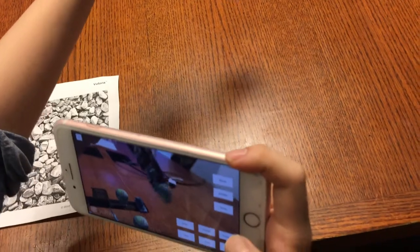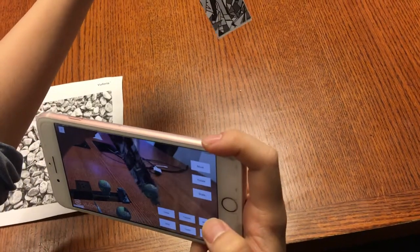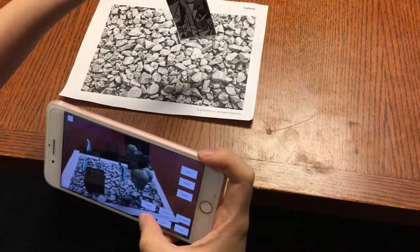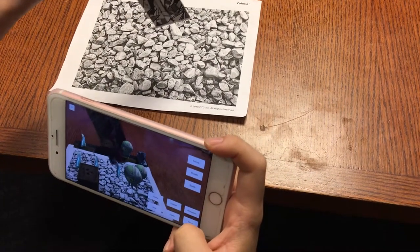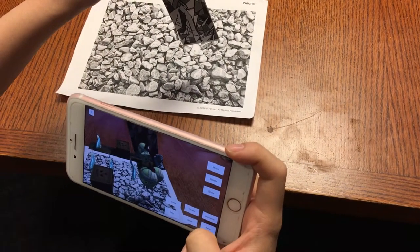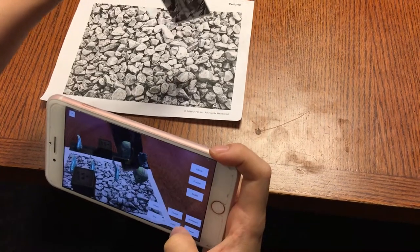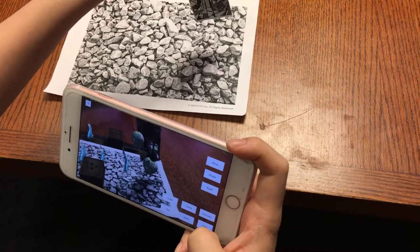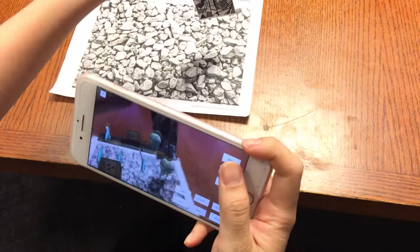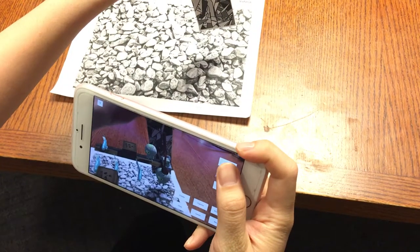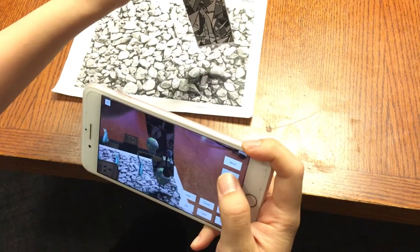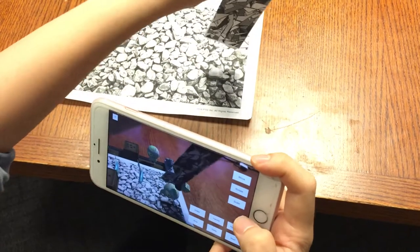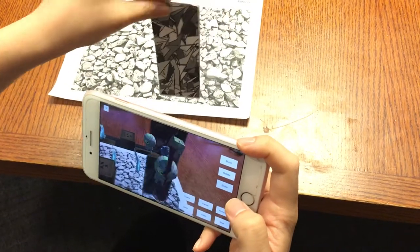As you can see, the model has been transferred to the toolbar. Here you can drop it and it will return to the workspace. You can also delete it, choose another one, and perform operations like move, rotate, and scale.